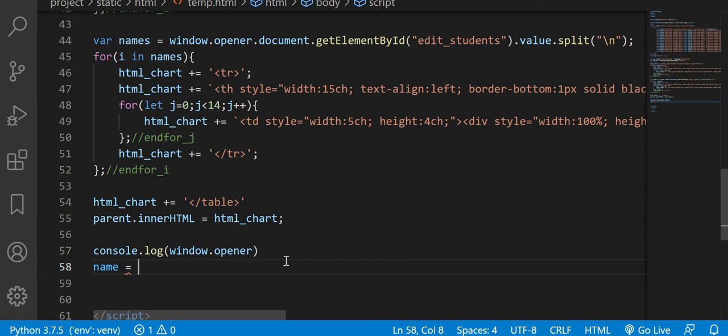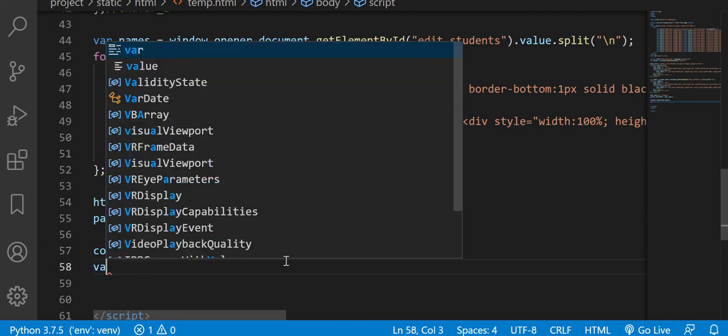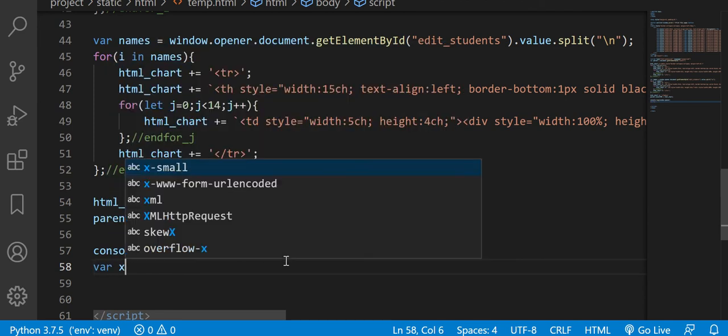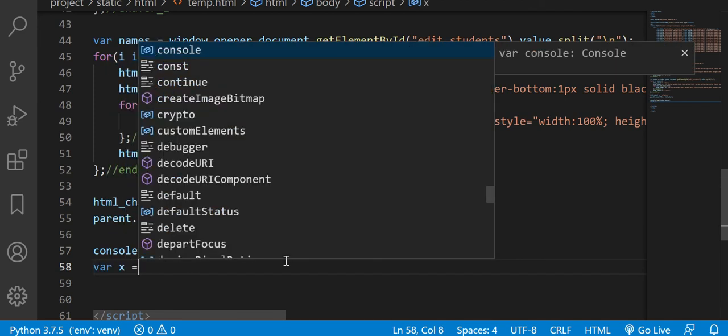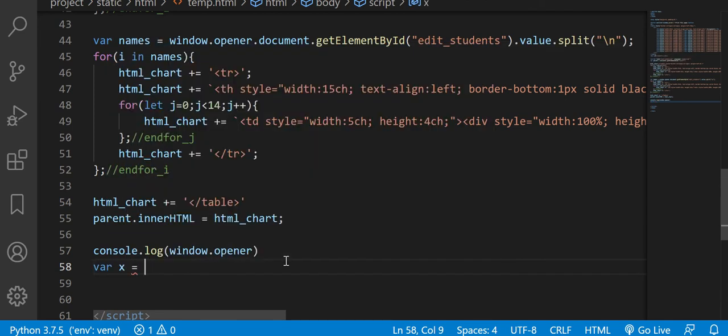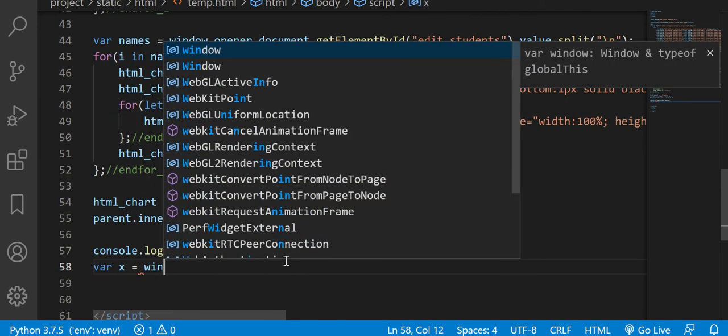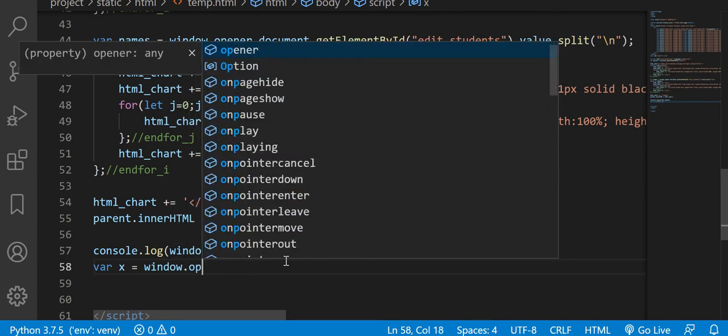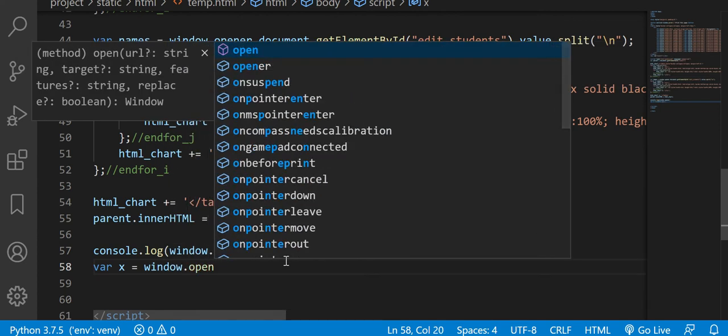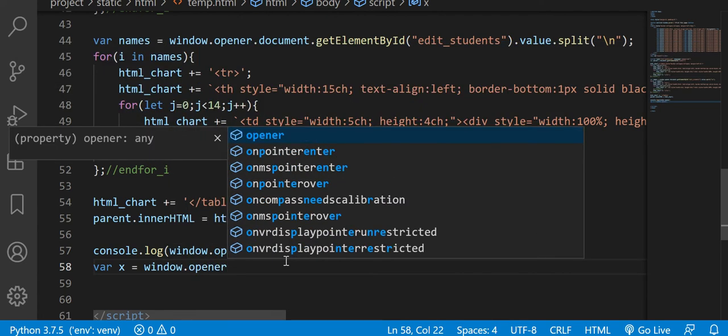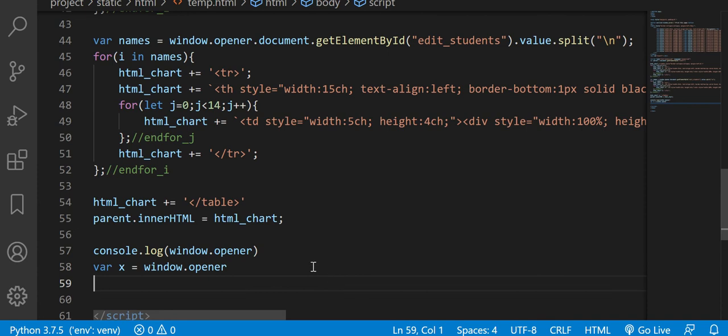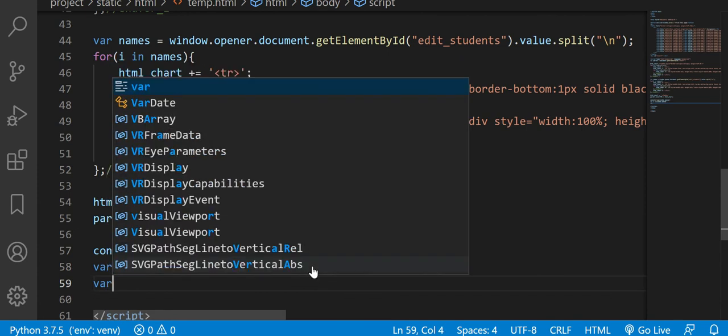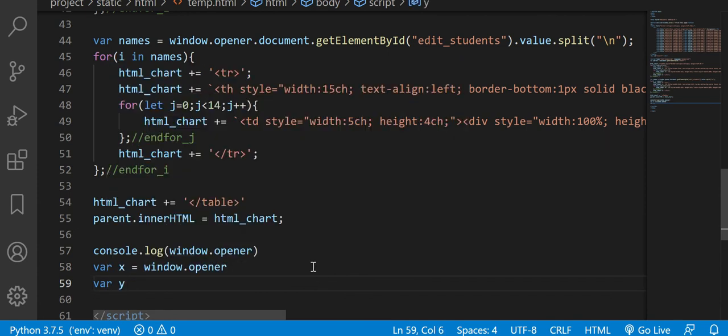This is var x equals window opener, window opener. And that here, that's equivalent to, that is equivalent to saying something like, document.getElementById...